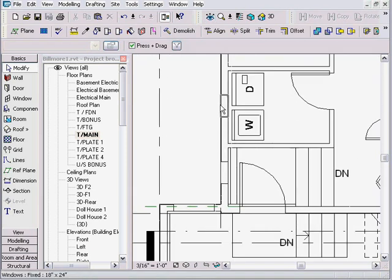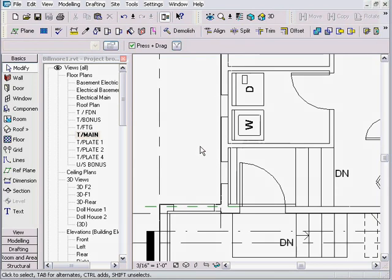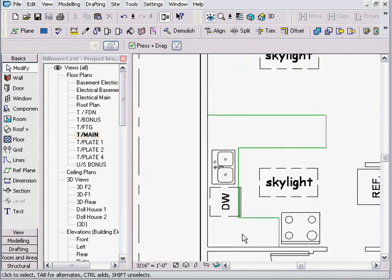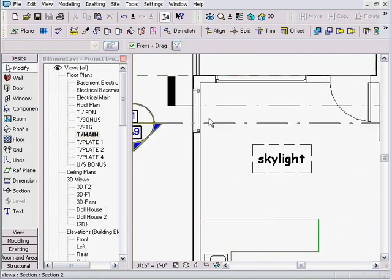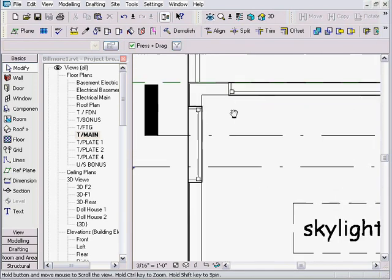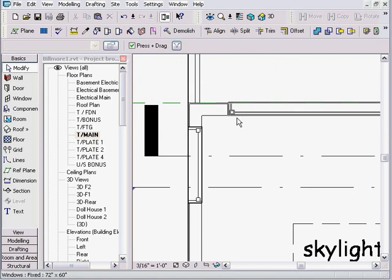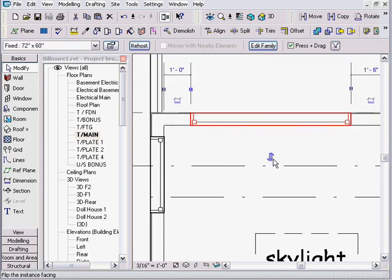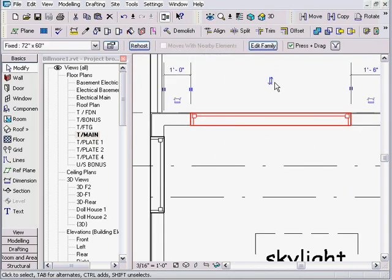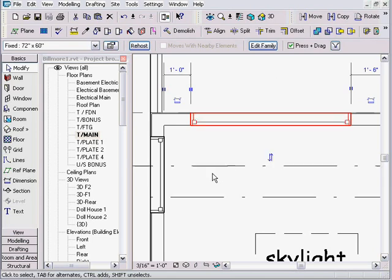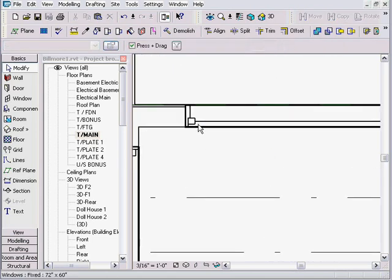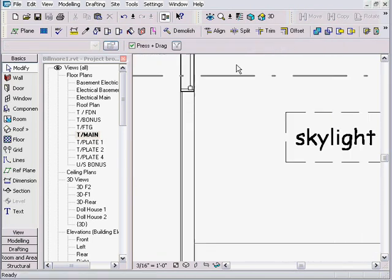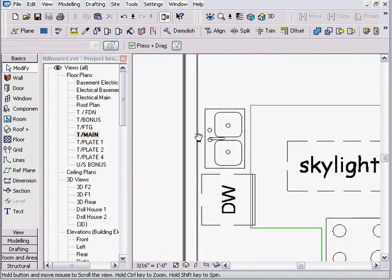I'm embarrassed to say I'm able to get these windows to show up through the view range, but I'm not able to get my proper detail. I want to see my window frame and my window sill. I want to be able to see my window in proper detail.